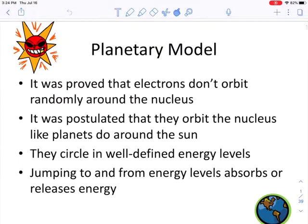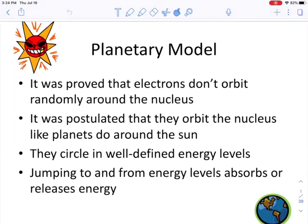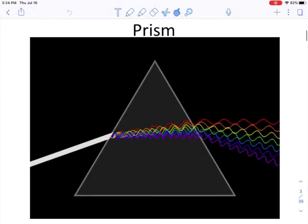At this point, scientists knew that there was basically a planetary model — a nucleus in the center like the sun, and the electrons orbited the nucleus kind of like planets orbit the sun. They thought the electrons were in well-defined energy levels.